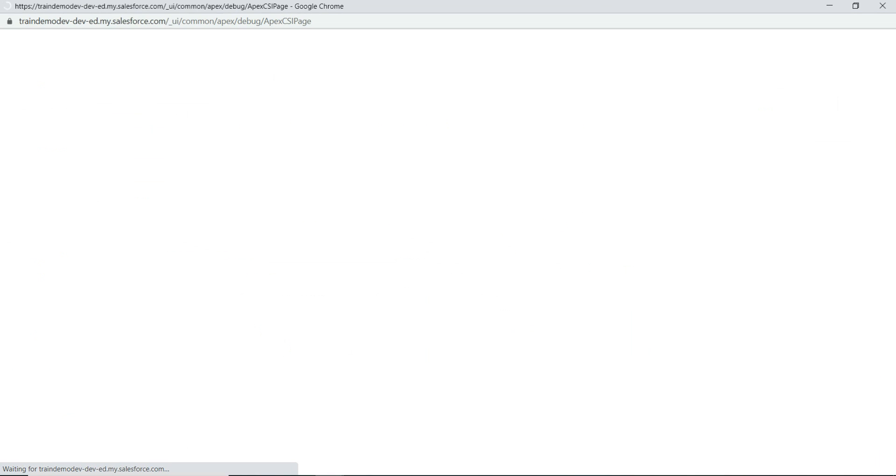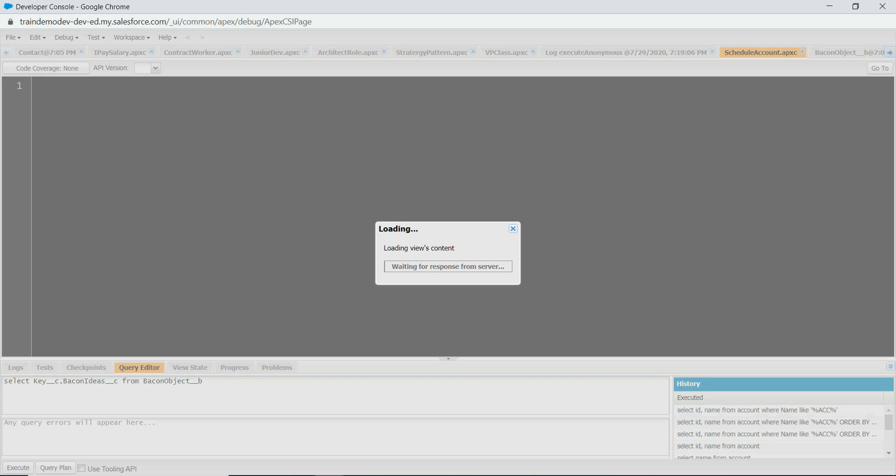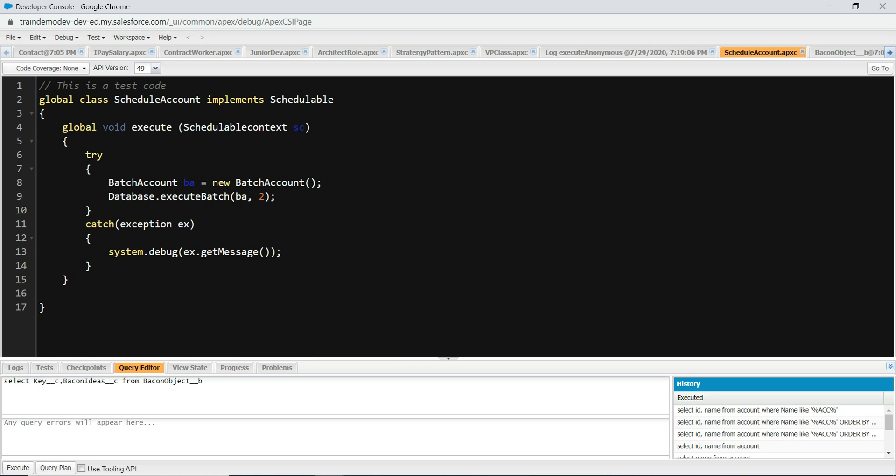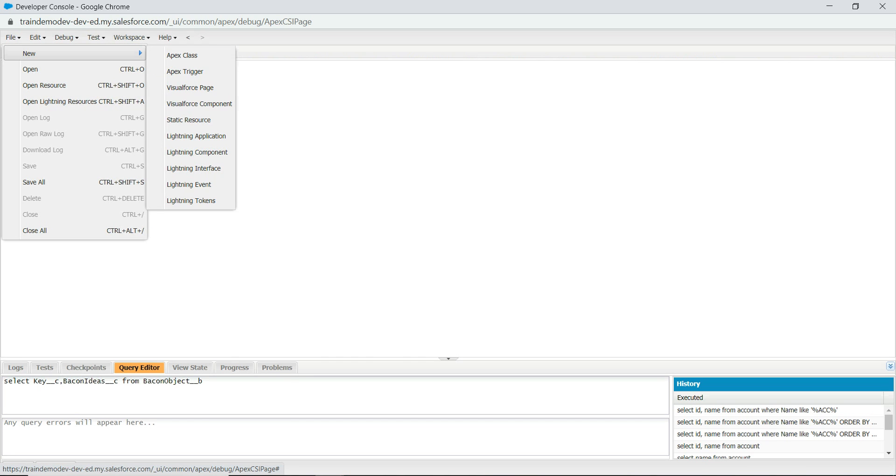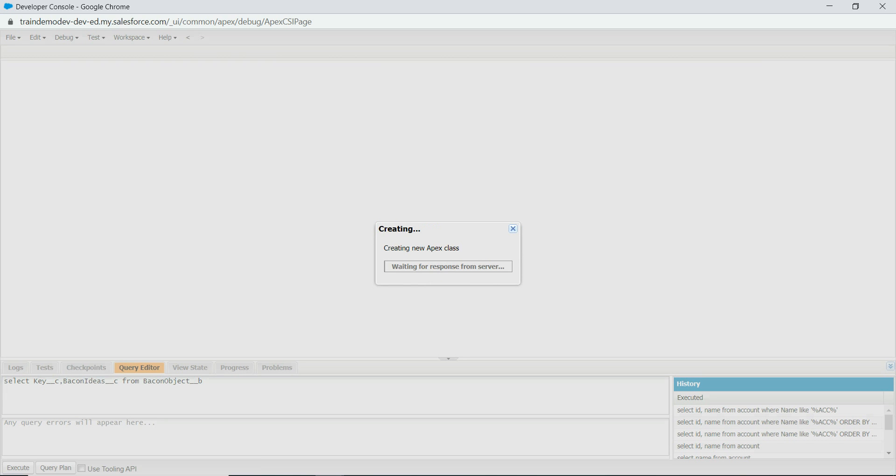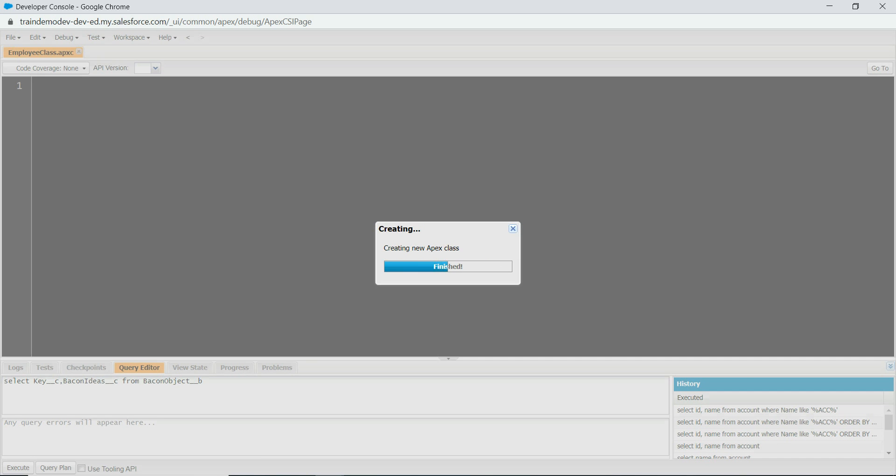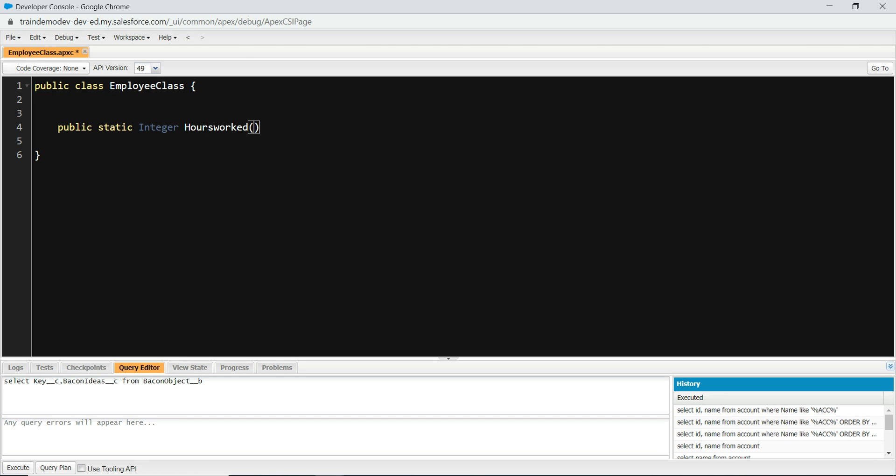Let's create a new class called employee class. So now we have, let's say I don't want any status to get us, so I'm just going to put a very basic method here. Public static integer, and get hours worked. For now, let's assume it is 40, 40 hours per week. So this is our basic class.